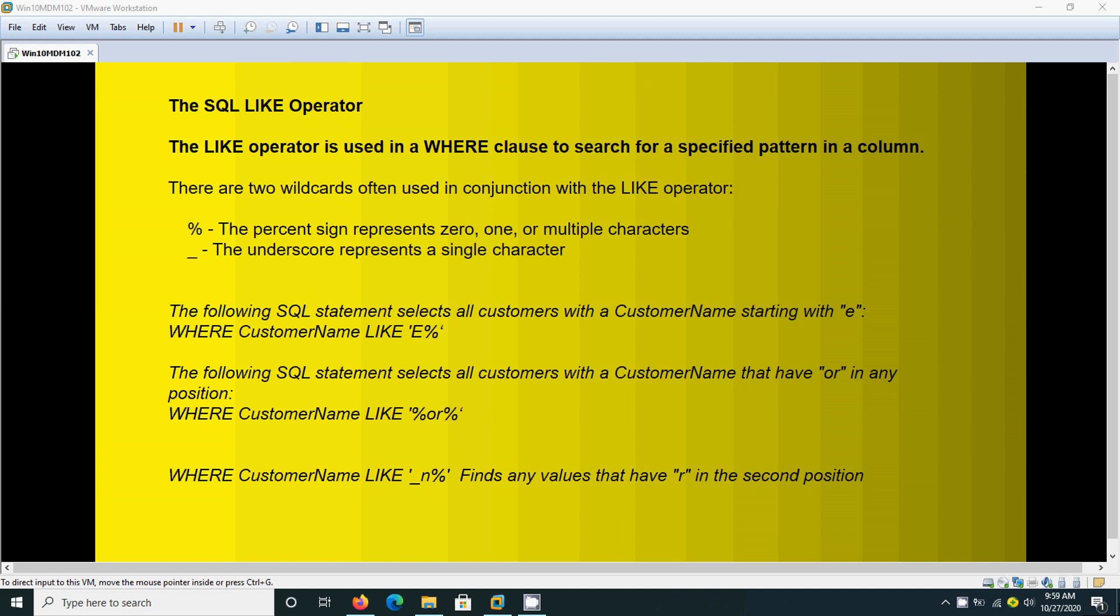The percent symbol represents zero or multiple characters—it may be zero characters, one character, or multiple characters. But the underscore always represents a single character only.